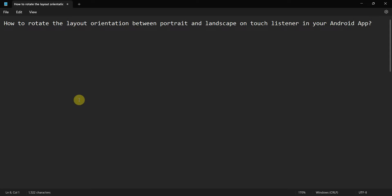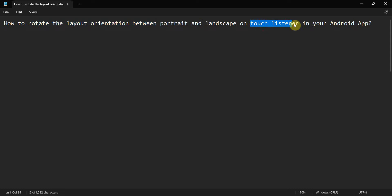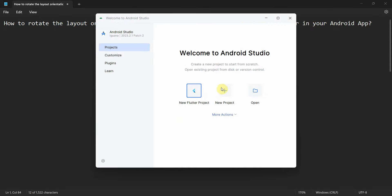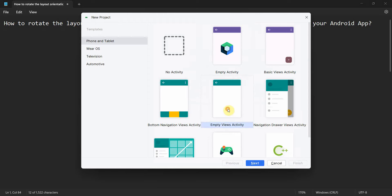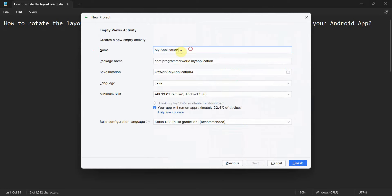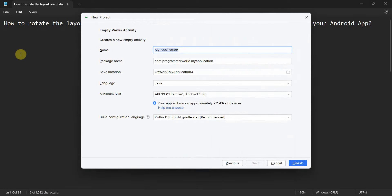Dear friends, welcome to my video. In this video we'll see how to rotate the layout of your Android app using the onTouch listener in your Android app. So let's begin, let's create a simple layout.